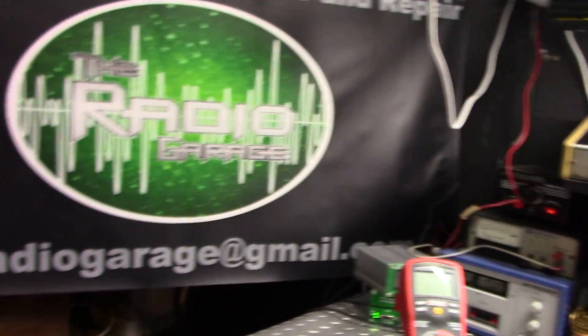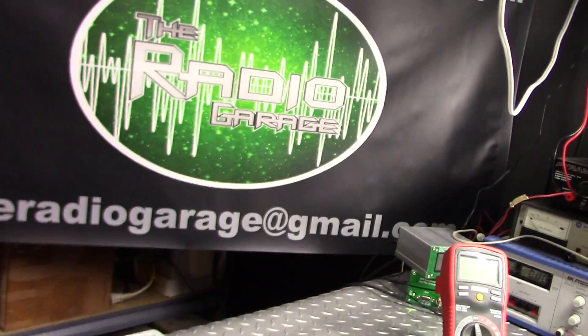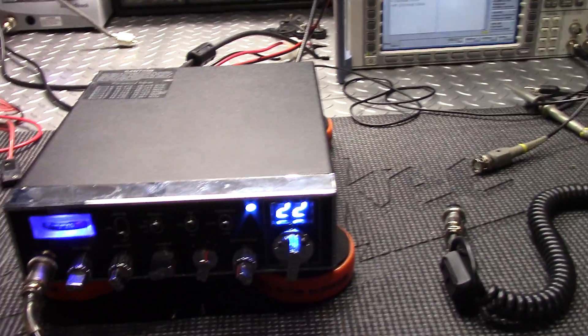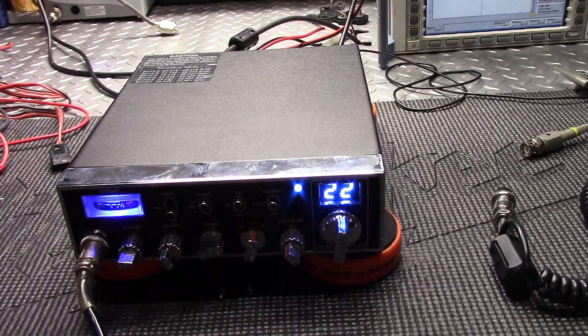Thanks everybody for watching. Radio Garage, gmail.com. We'll see you next time. Bye bye.